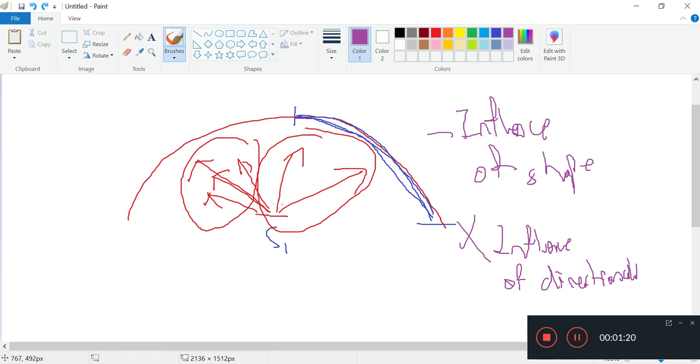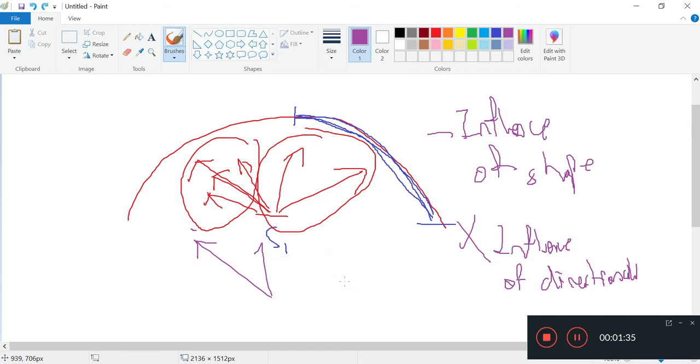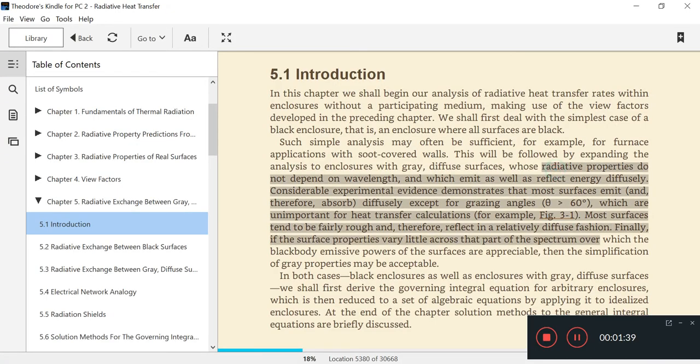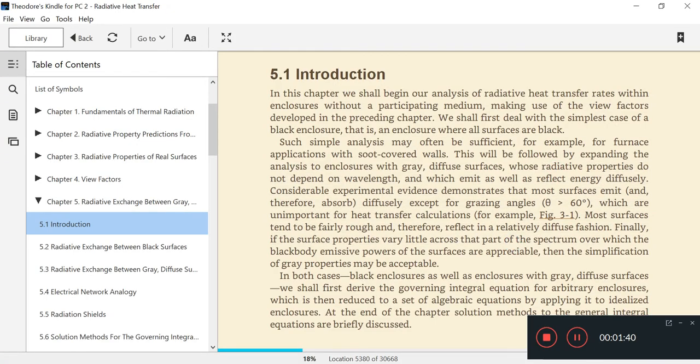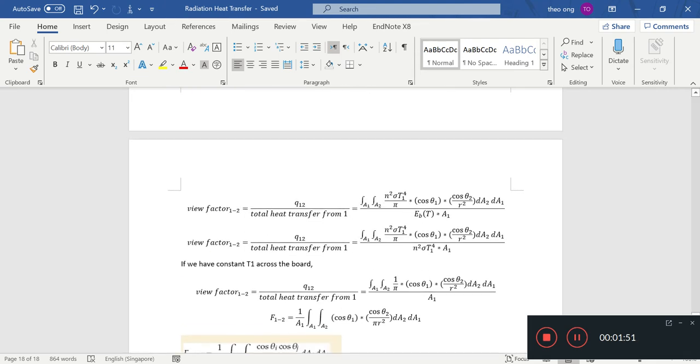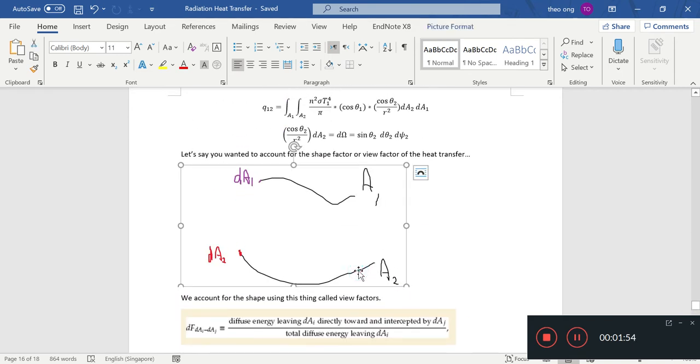They emit intensity in all directions pretty much equally, except for very extreme angles like angles more than 60 degrees. Heat transfer between real surfaces tends to be gray, but we want to analyze heat transfer between black surfaces as a baseline first. Then we can look at heat transfer between gray surfaces.